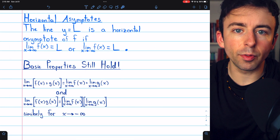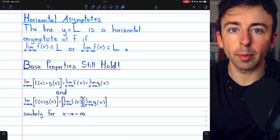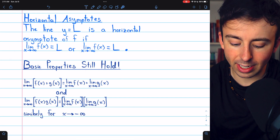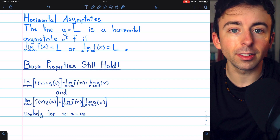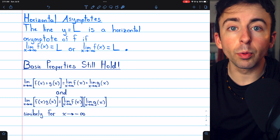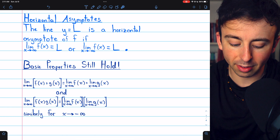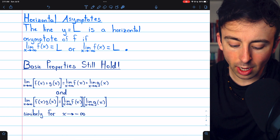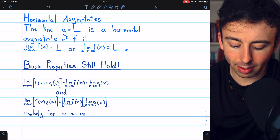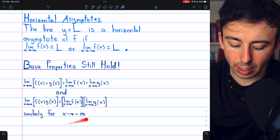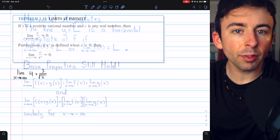In many ways, limits at infinity are not that different from the limits we've already studied, and some nice basic properties still hold. If we're trying to evaluate the limit of a sum of functions as x goes to infinity, we can break that into the sum of the limits, and similarly for the limit of a product of functions.